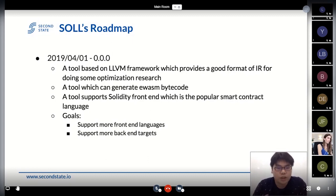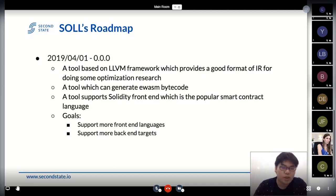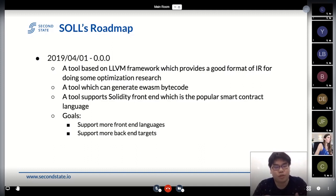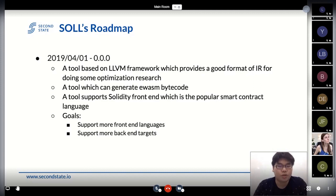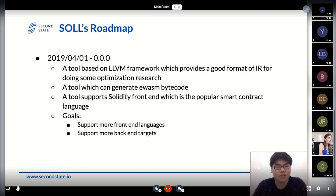After the talk, we wanted to focus on some optimization research, because we believe that smart contracts for blockchain will become more and more popular. So if the engineer writing the smart contract cannot handle the details, we want to help them. They don't need to really care about the details of performance or code size. We want to leverage lots of automation skills to help them generate smaller bytecode.